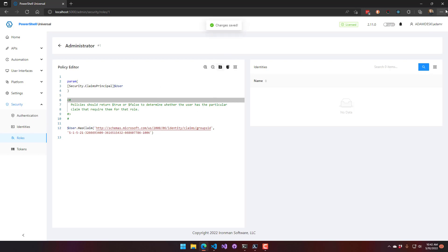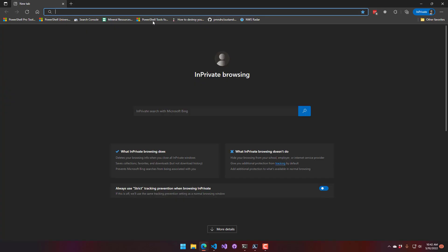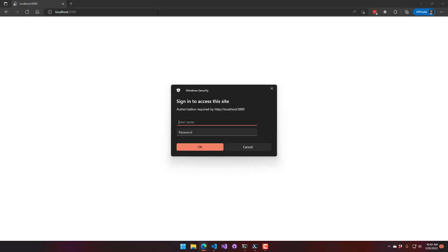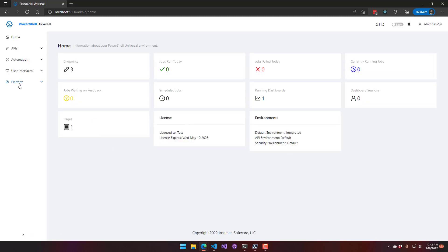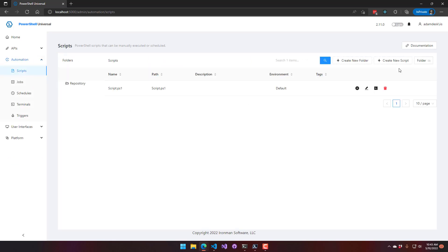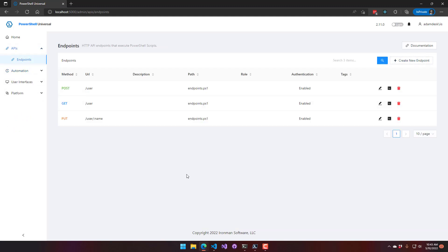To test this, open a new in-private window and access the PowerShell Universal instance from another user account. Logging in with the test user, you can see that on the left-hand side there's no longer Settings or Security, so those can't be edited. It is still an operator account, so scripts, folders, and endpoints can still be created.